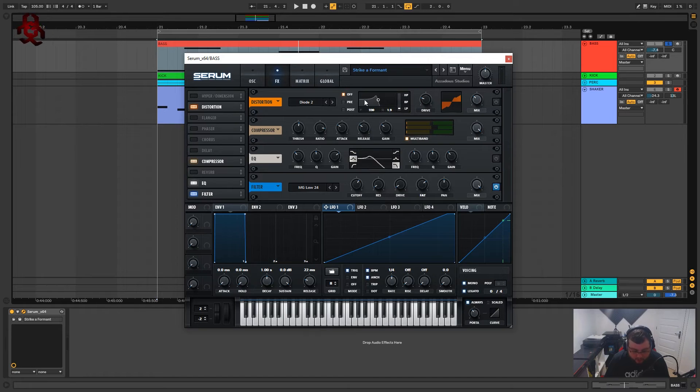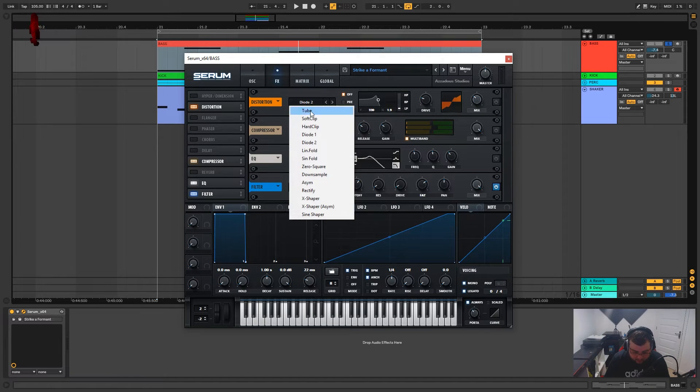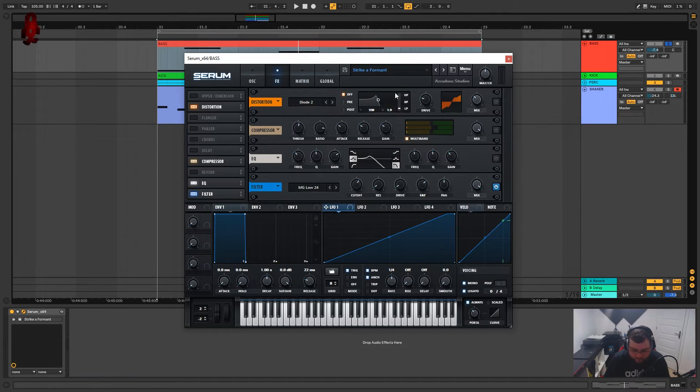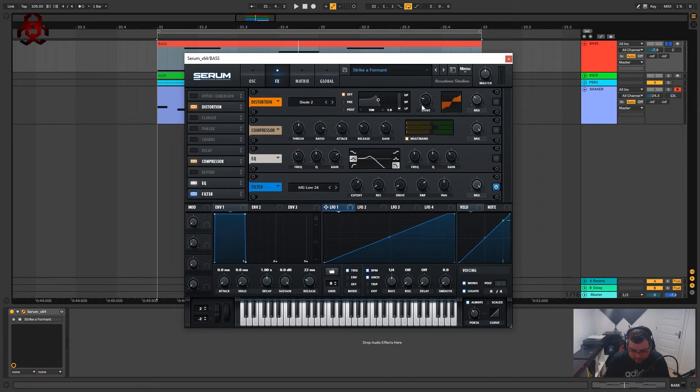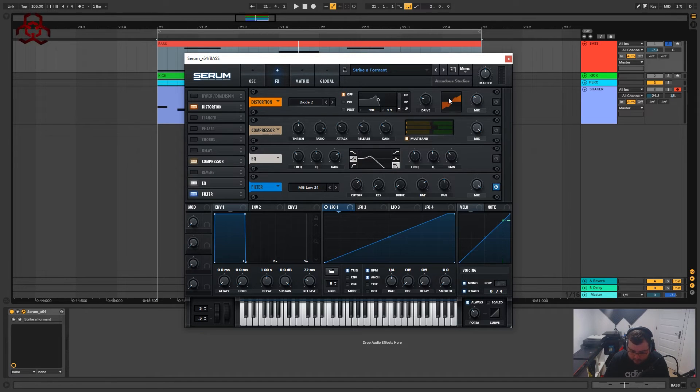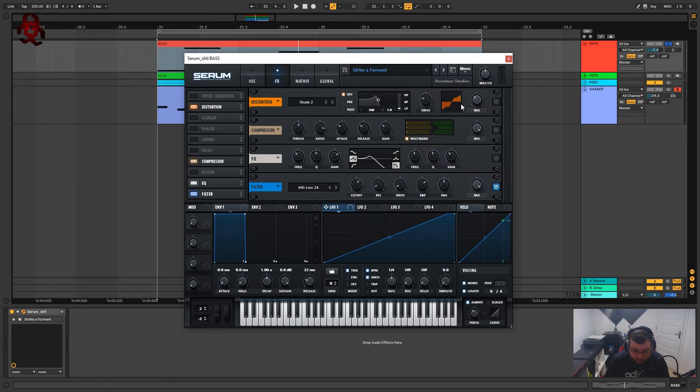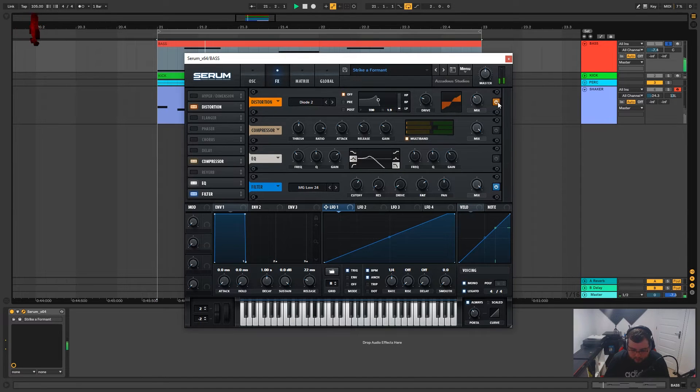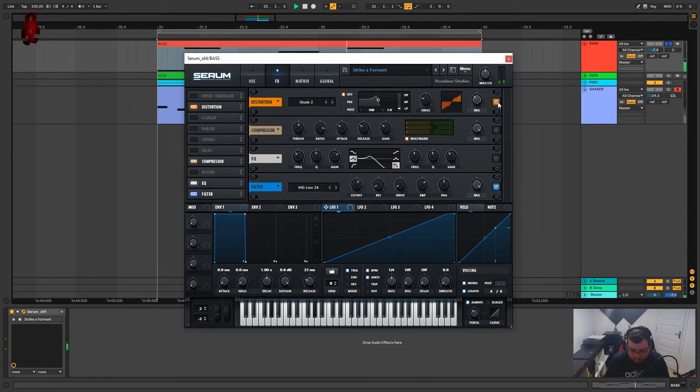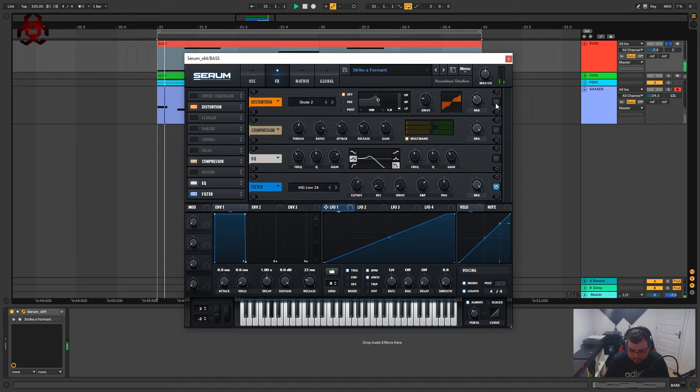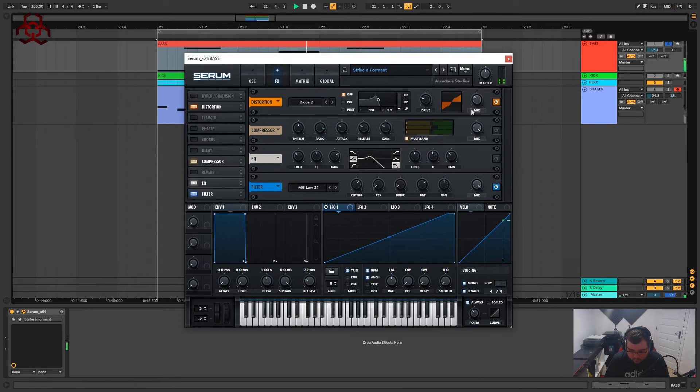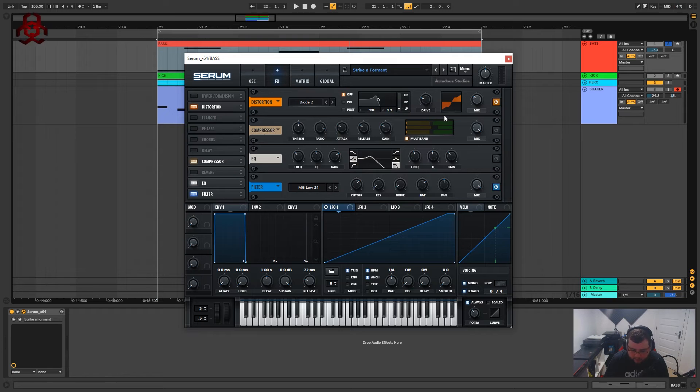So let's go back up to the distortion effect, we've got it on diode two. We're not using any filter and we've just got the drive on 24 percent and the mix is on 34. This is not going to add a lot to the sound. Just adding a tiny little bit more weight to it.